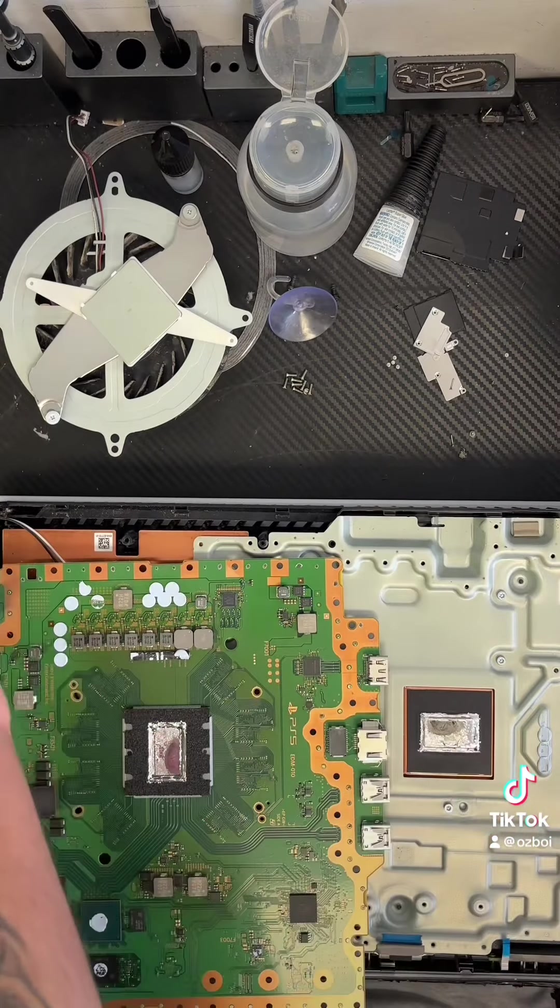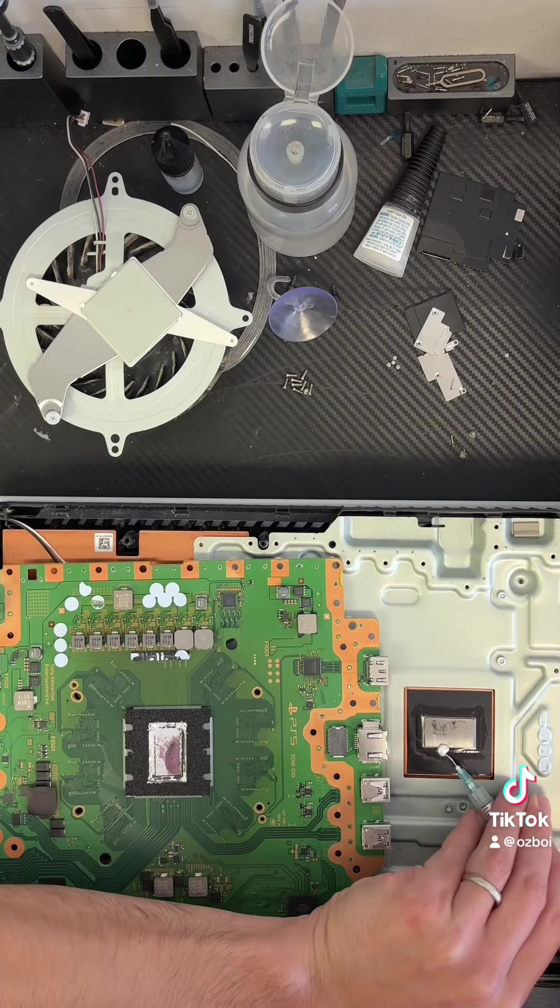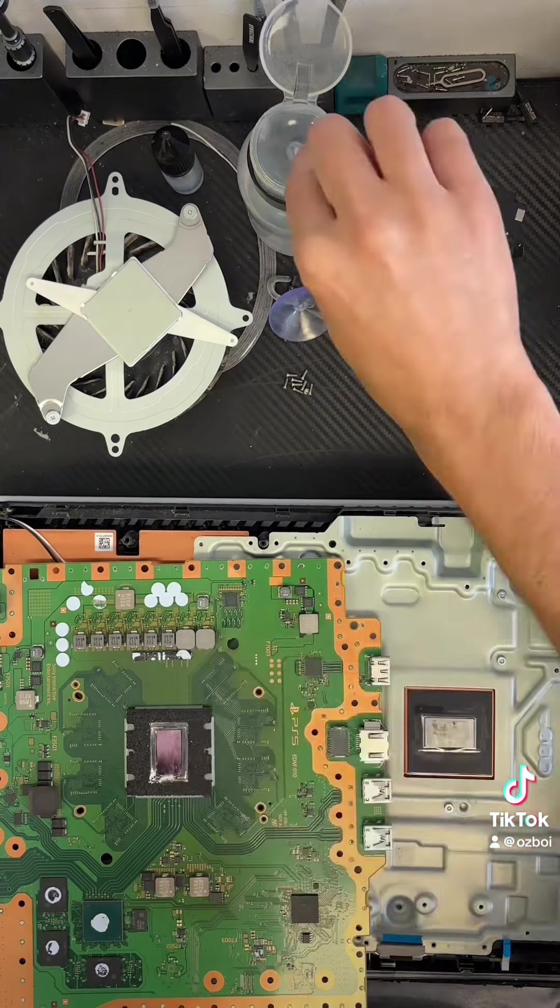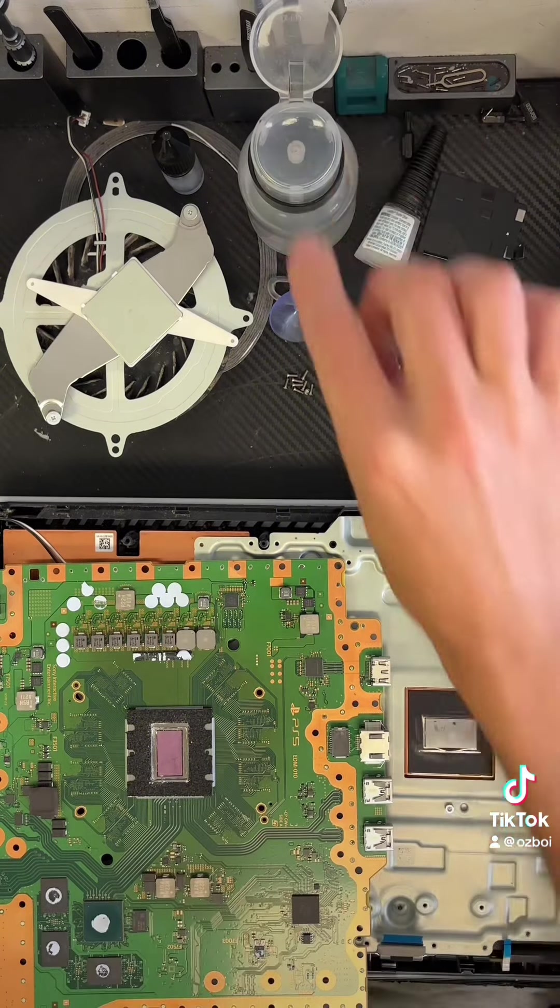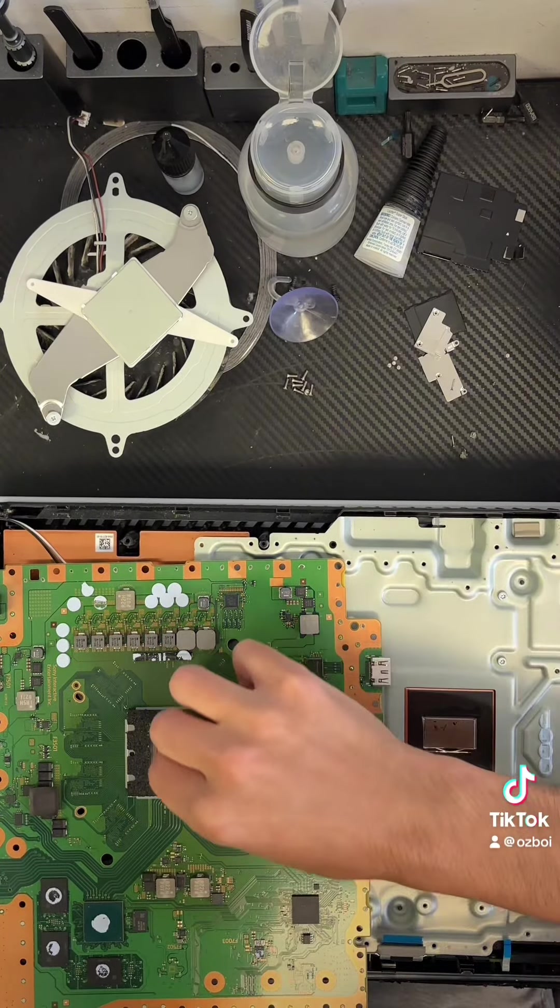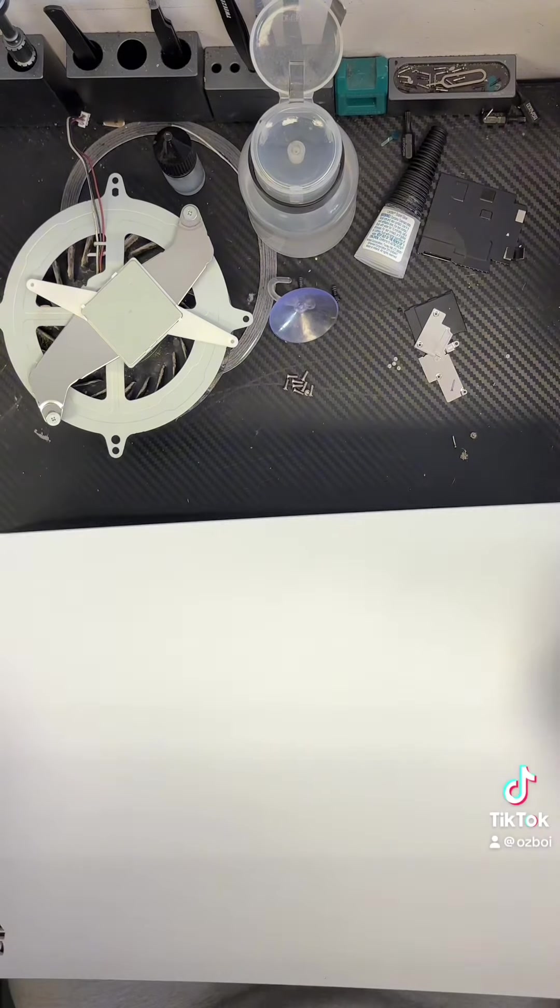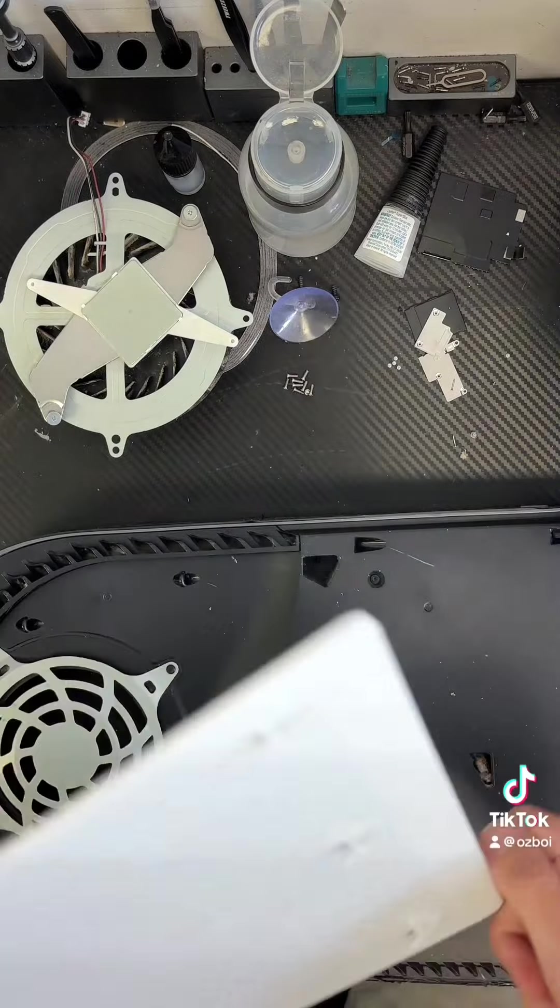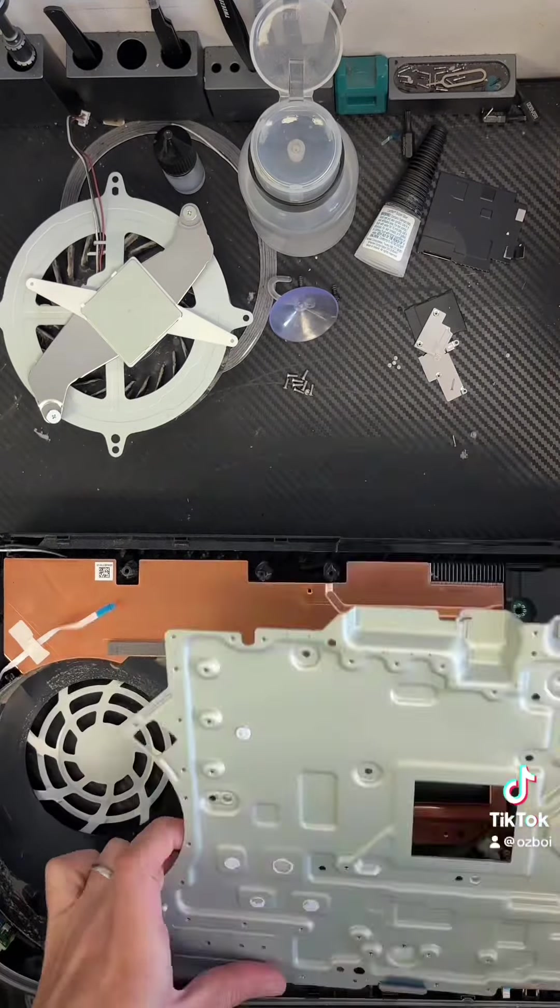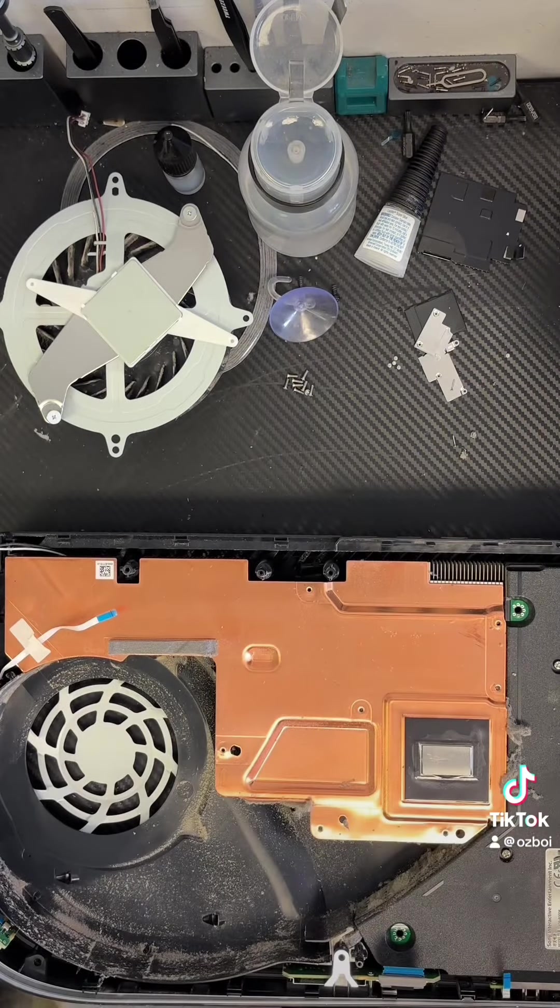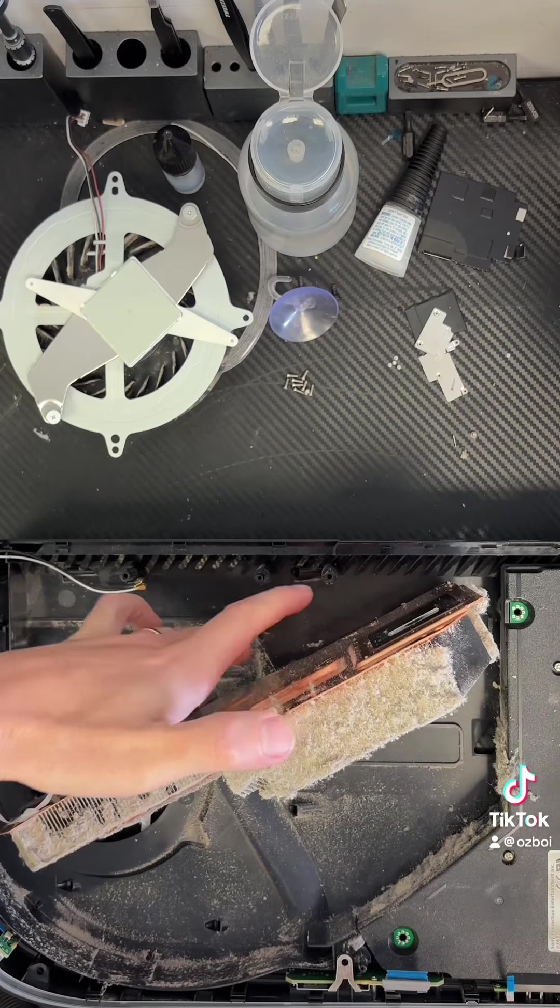Let's clean this one here. Look at this. Oh, my God. Look at this one here.